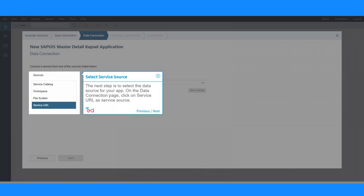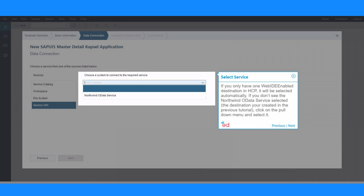The next step is to select the data source for your app. On the Data Connection page, click on Service URL as service source. If you only have one Web IDE enabled destination in HCP, it will be selected automatically.